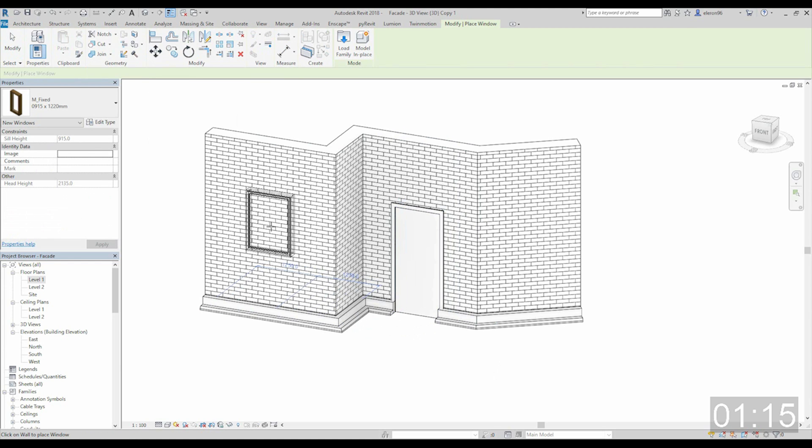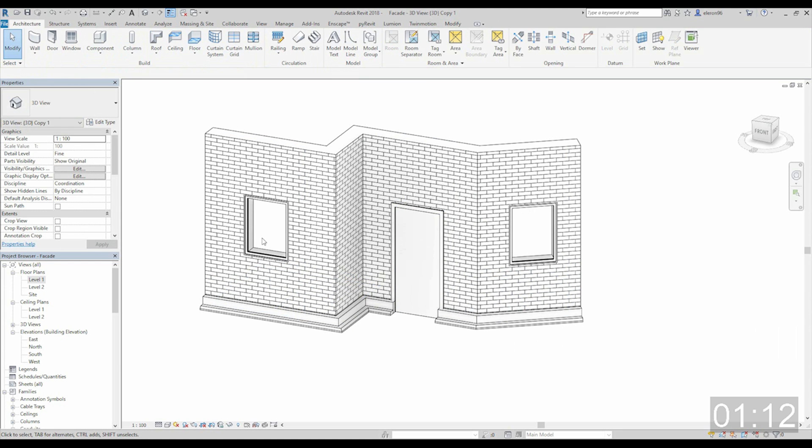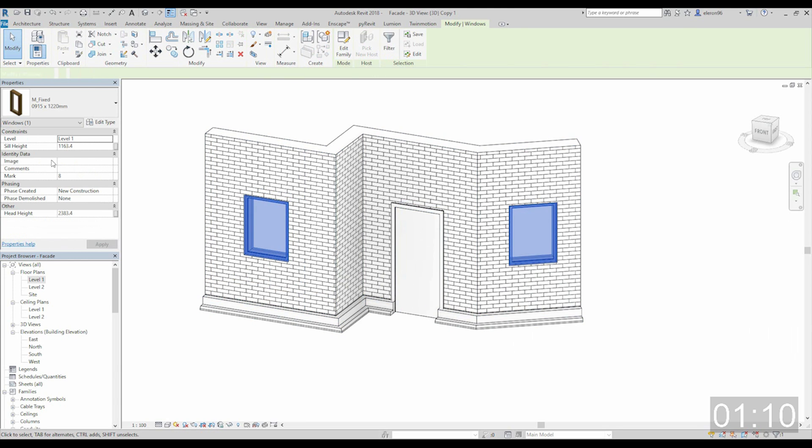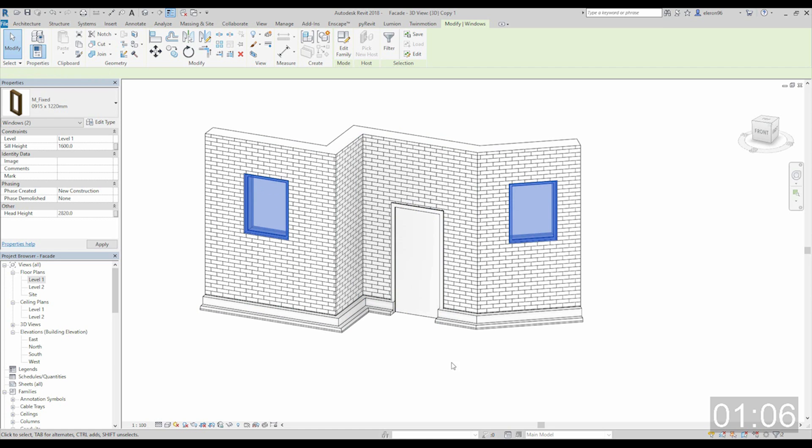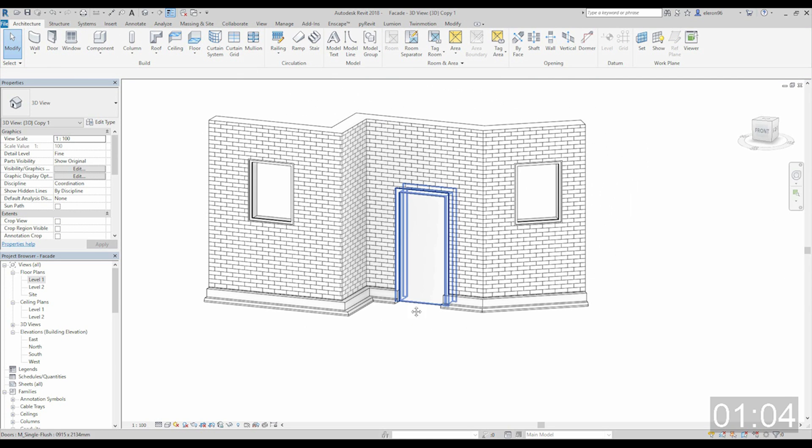Now let's put some windows. One window, two windows. And the same distance. Let's make the same distance. Maybe like this. Okay, nice.